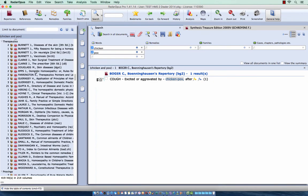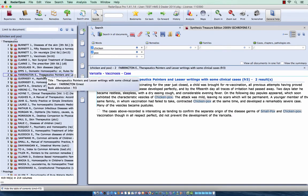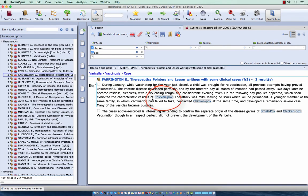So if I click here on a book, so for example Farrington, you see that the word is just as a text. But I would like to search specifically if there are whole chapters, whole sections, whole paragraphs where chickenpox is the main topic.